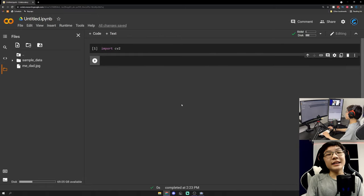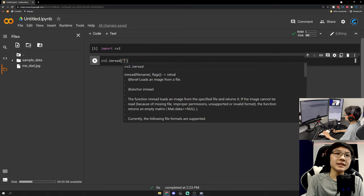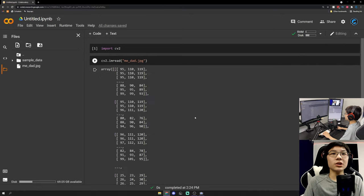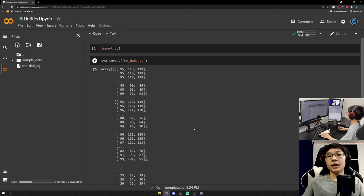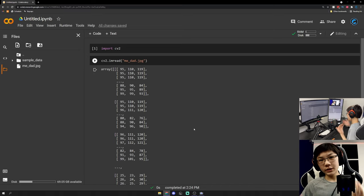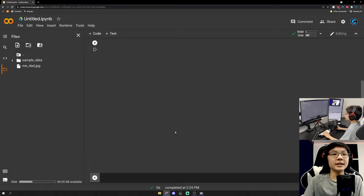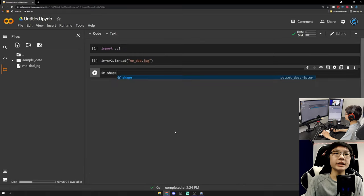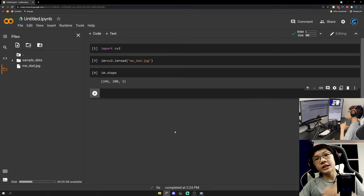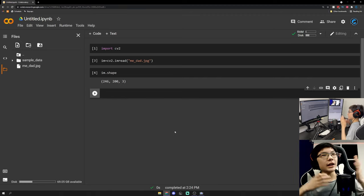Now that we want to read in our image, all we have to do is cv2.imread() with the filename — me_dad.jpeg. You notice we get an array of numbers, which are the red, green, and blue intensities for each pixel. If we assign this to a variable called 'im' for image and look at im.shape, we get 246 rows, 200 columns, and 3 channels — the red, green, and blue channels.